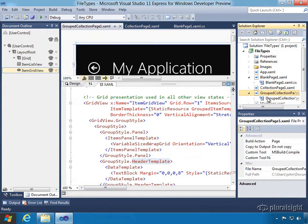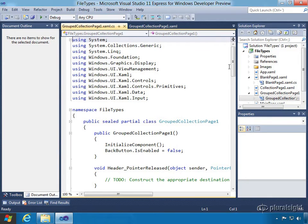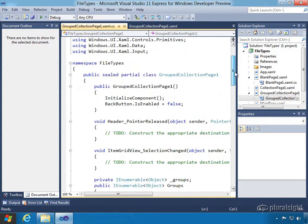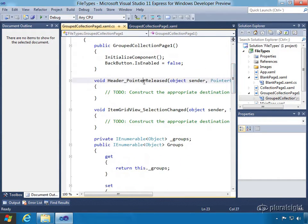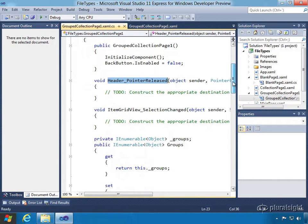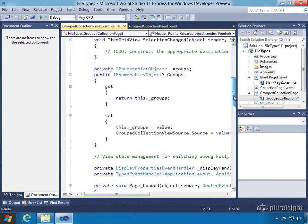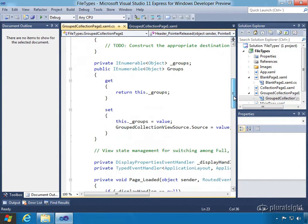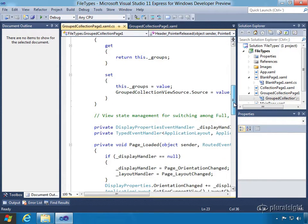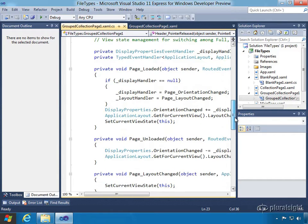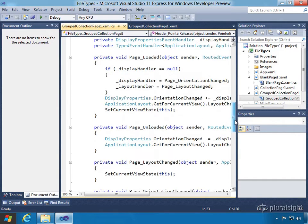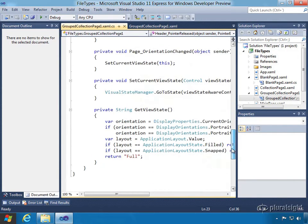Let's also look at the code behind for this one. We see our namespaces up top, and we also see a pointer released method — a handler for when a pointer is released. There's another handler for when the selection has been changed in a particular item grid view. We've also got groups exposed so we can set or get the group for the group collection view source. And we've got the orientation changes we saw earlier in the other templates as well.